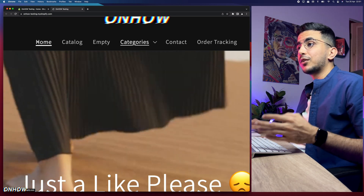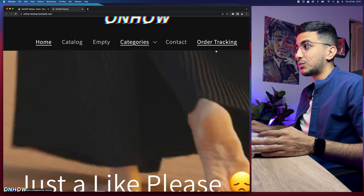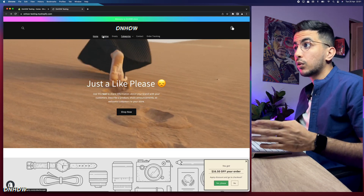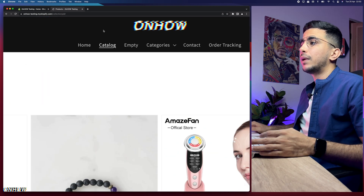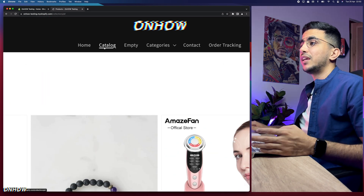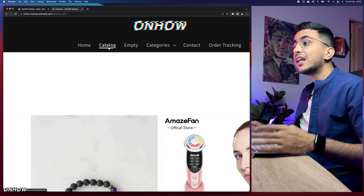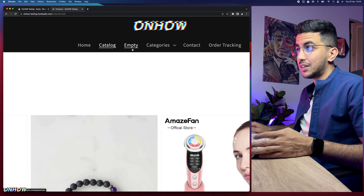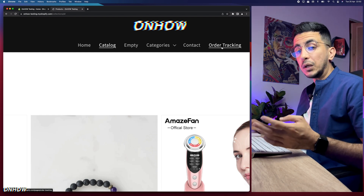This can be annoying because there is no option in the theme customizer to remove these underlines. For example, if I click on catalog on my Shopify store, a line will show up underneath the menu item and it will not go away. Even if I click on the page, the line stays. And if you hover with the mouse over the menu, it also shows the line — the same for Contact Us and Order Tracking.